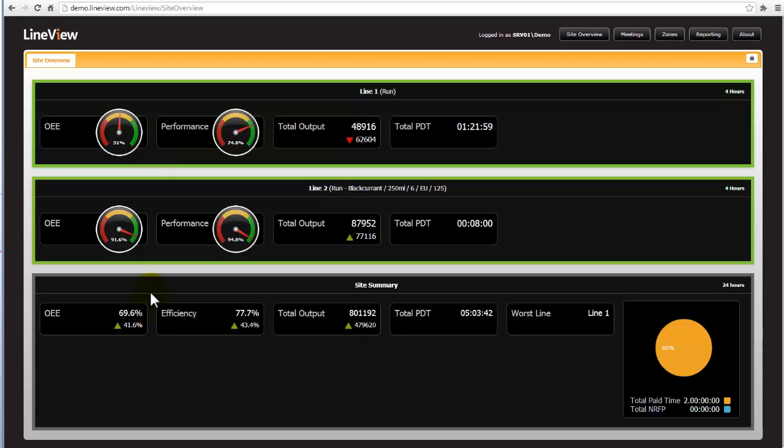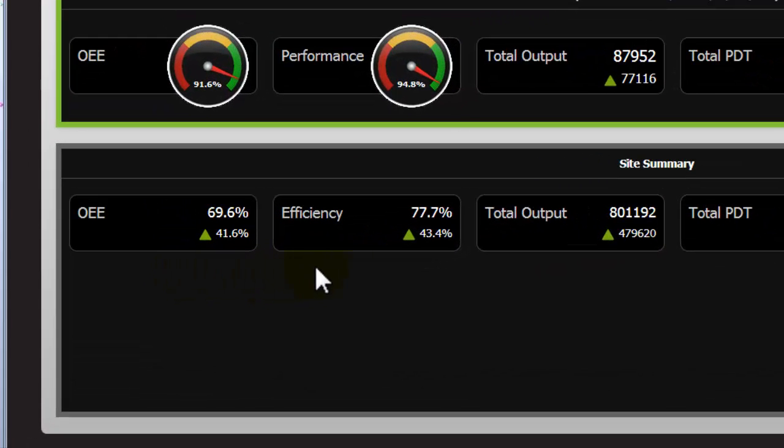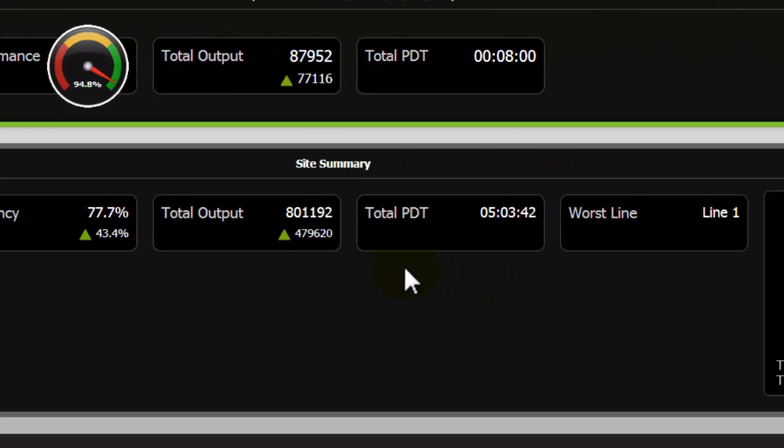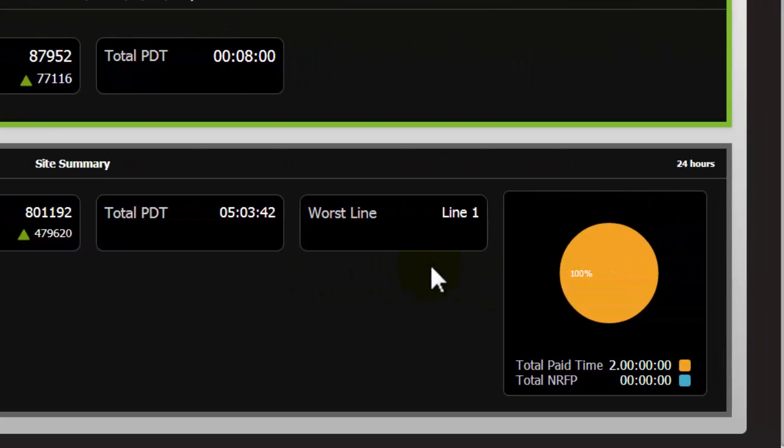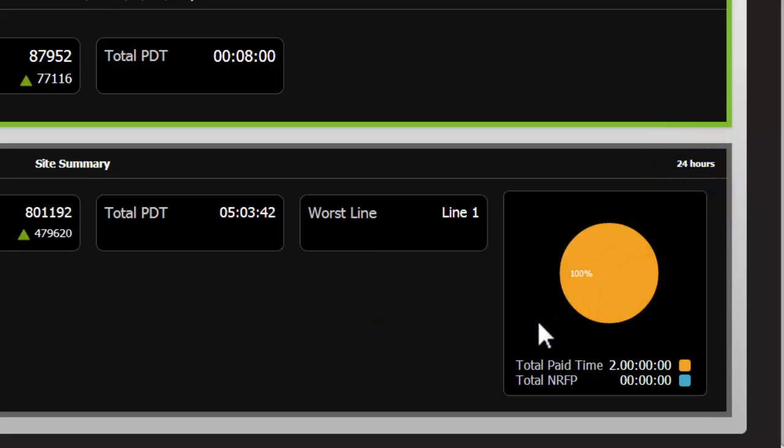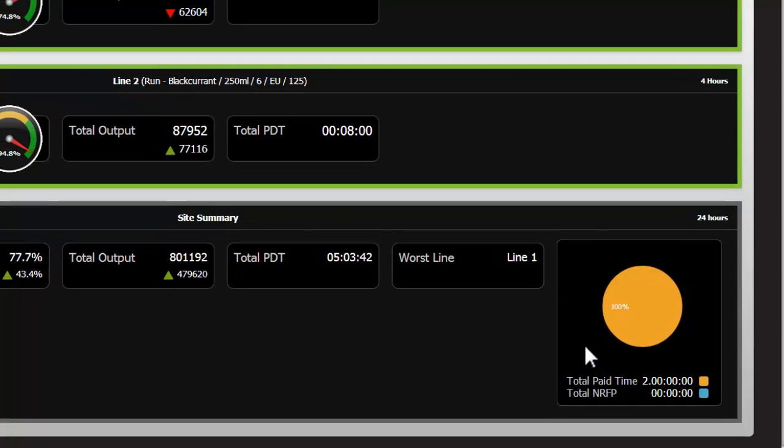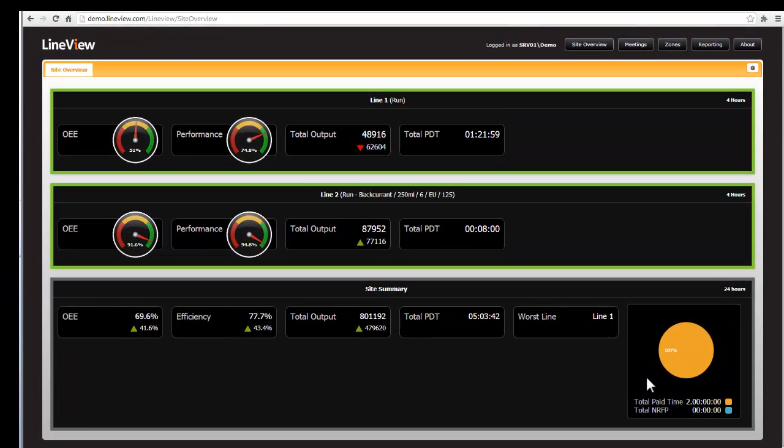The site summary provides an overview of the two lines together. OEE efficiency, total output, total planned downtime and what was the worst line in the last 24 hour period. It also provides us facts on the total paid time versus the not required time, which is a period where the line is not required to produce.